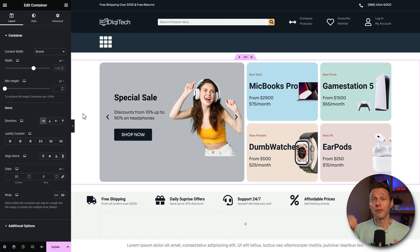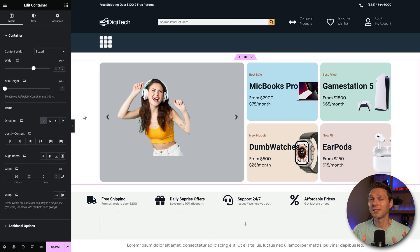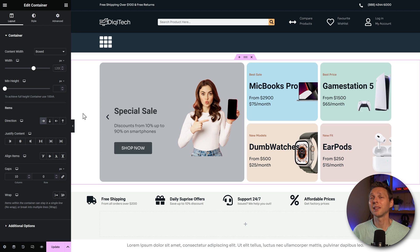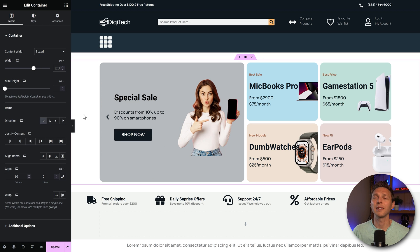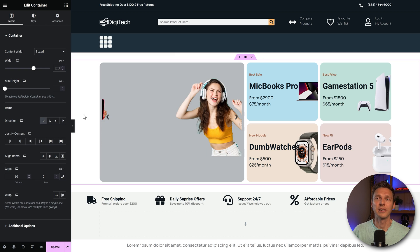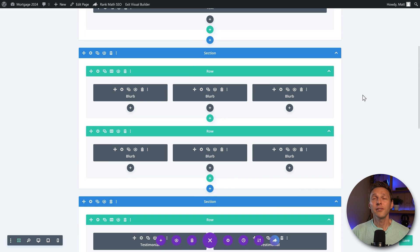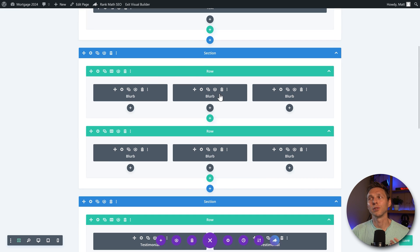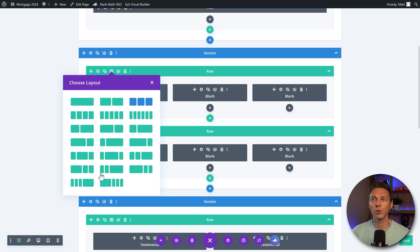Now a very big difference that made me look way more to Elementor than Divi is because of the way containers work. Now Divi still works with sections, rows, and inside the rows you can place modules. And you can change the row to whatever column you need.